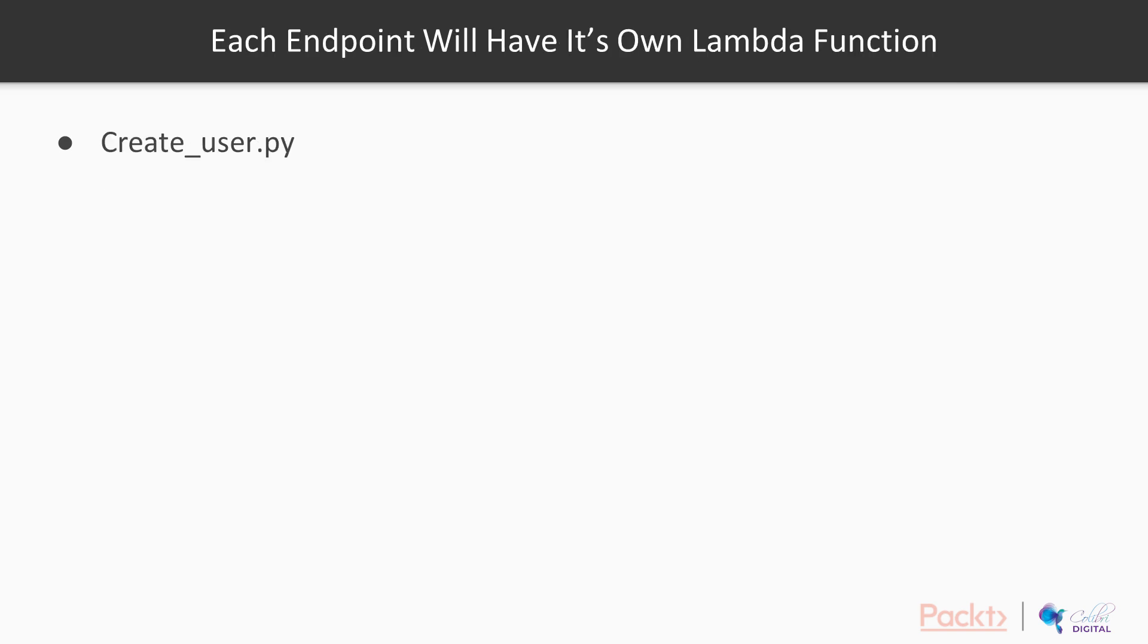And each endpoint will have its own Lambda function. So following the same theme that we've been following to date, we're going to have a create user function, a get user function, and a login user function, and they will map on exactly to these three API endpoints.